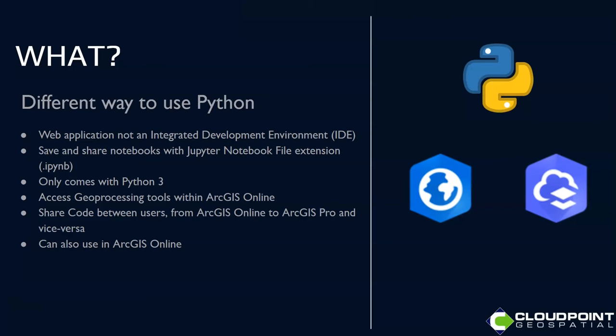What are they? Really just a different way to use Python. A Python notebook is a web application, so you're not using an IDE. You can save and share notebooks with the Jupyter Notebook file extension. That allows pro users where they're comfortable to be able to bring in notebooks and Python scripts from other places. It only works with Python 3, so you may have to convert some things if you're using a version prior to that.